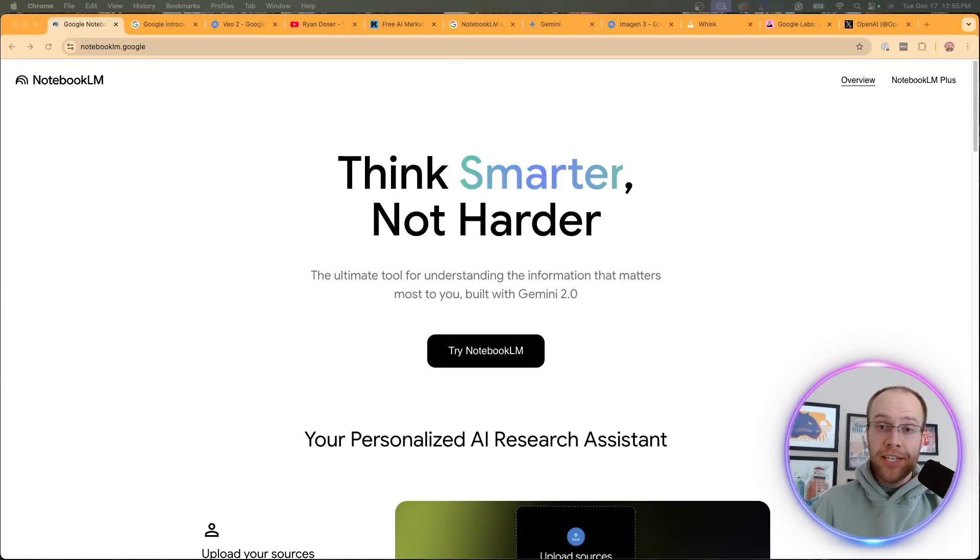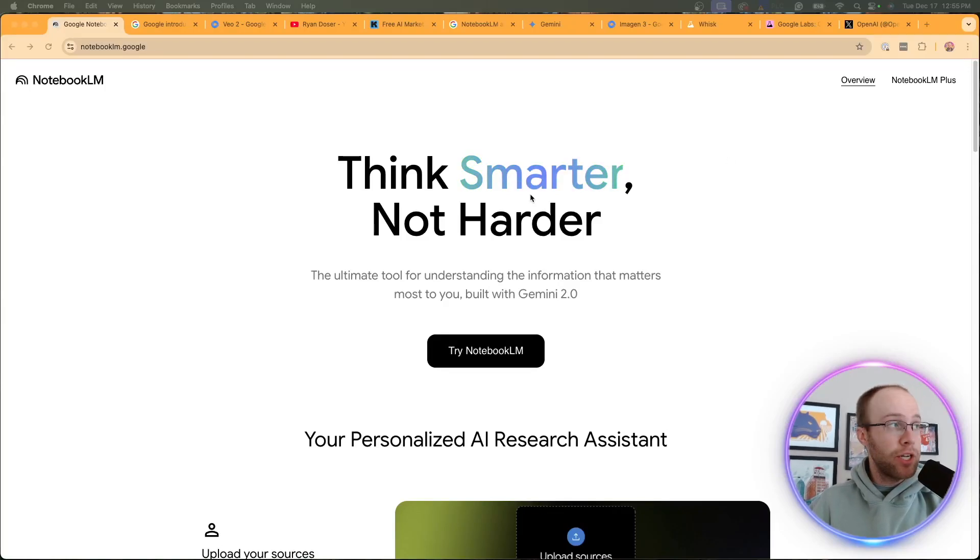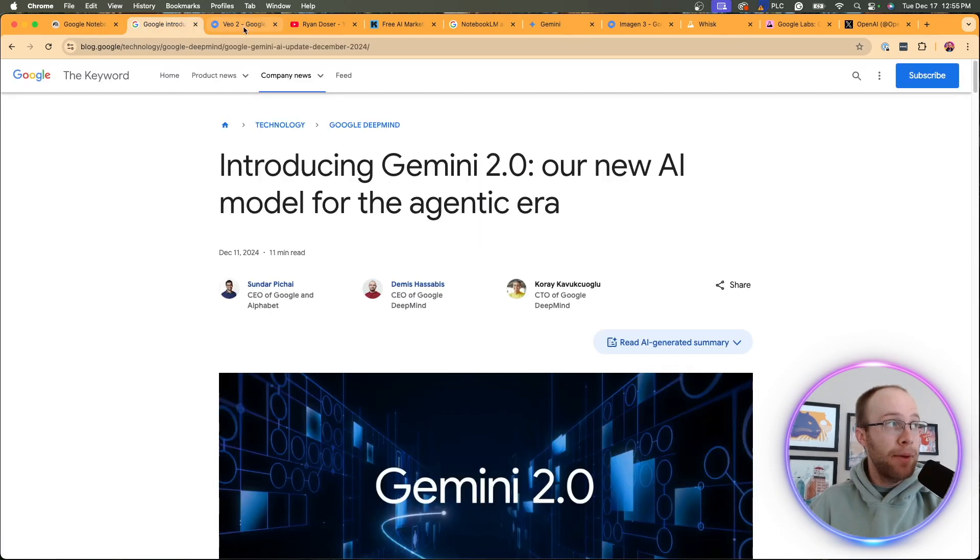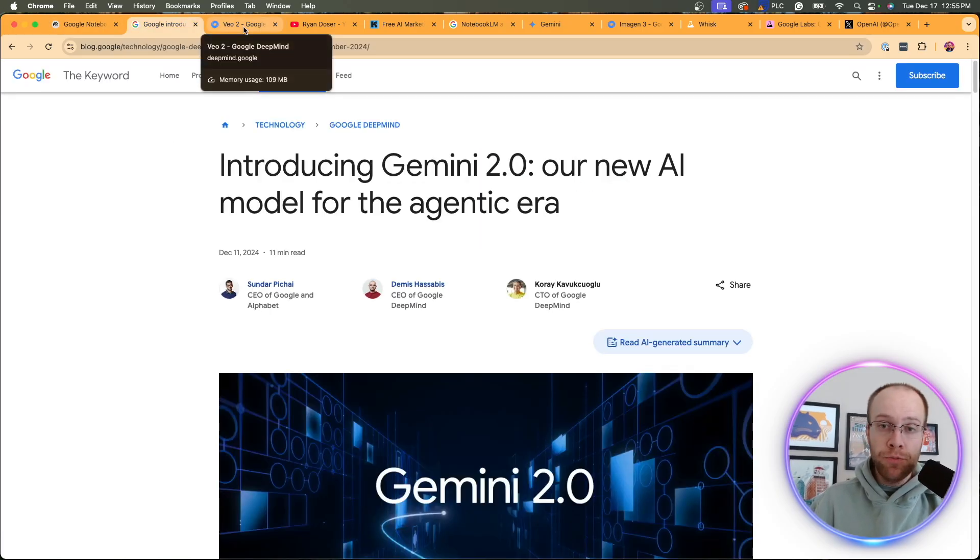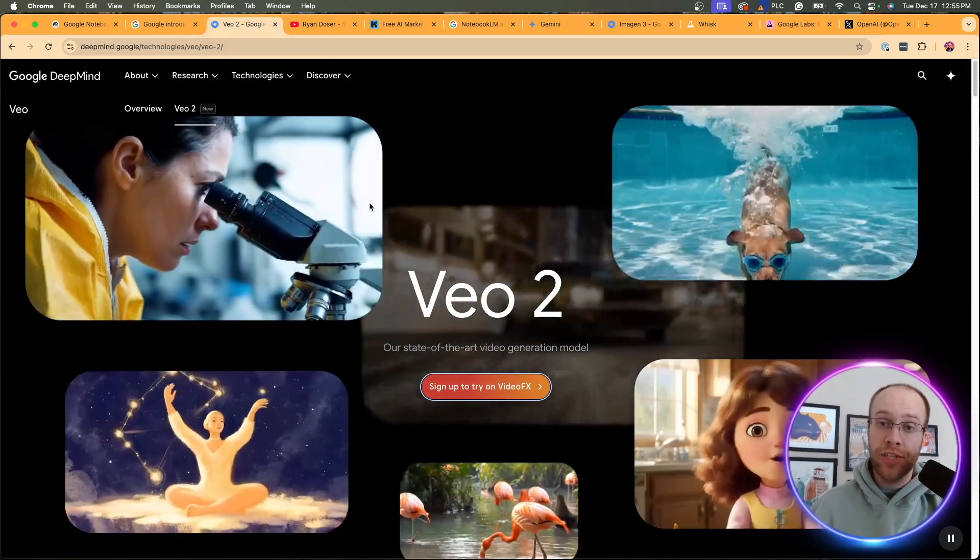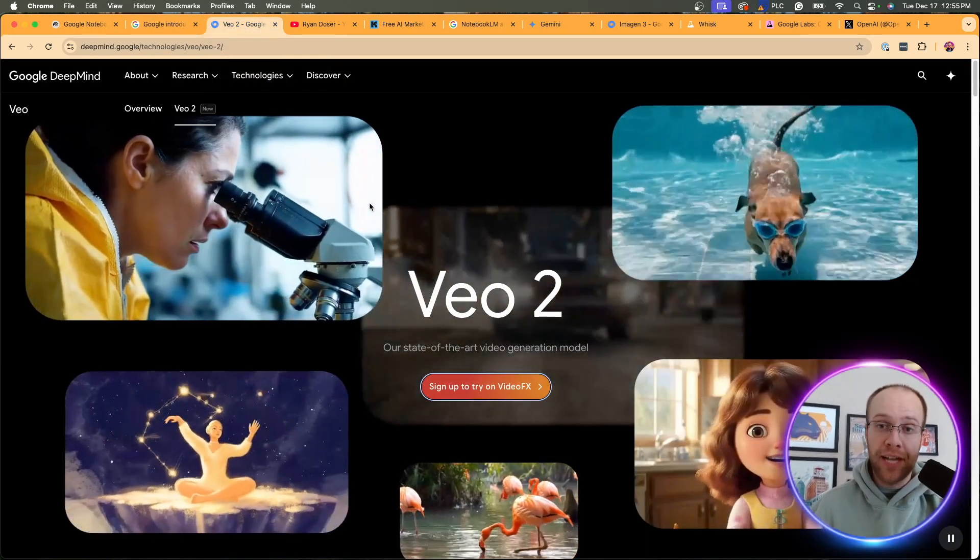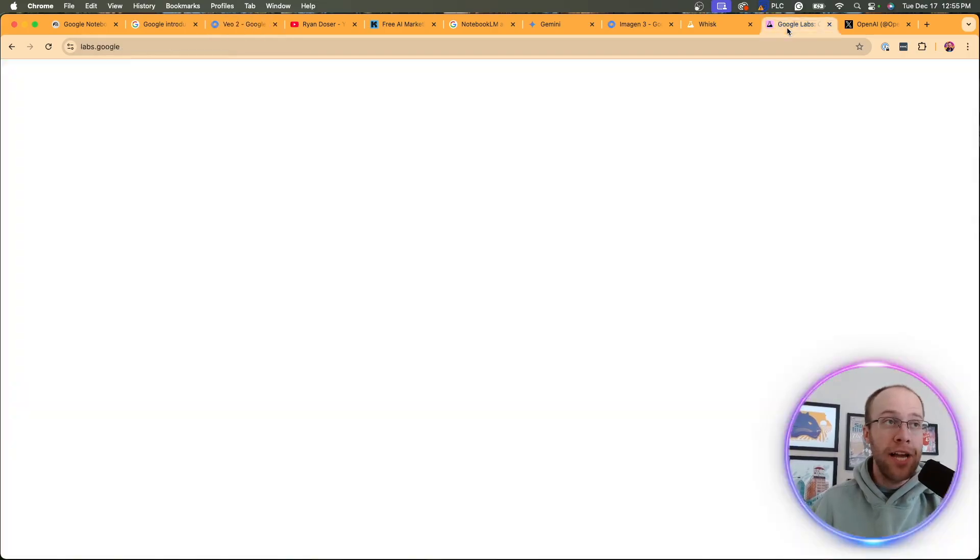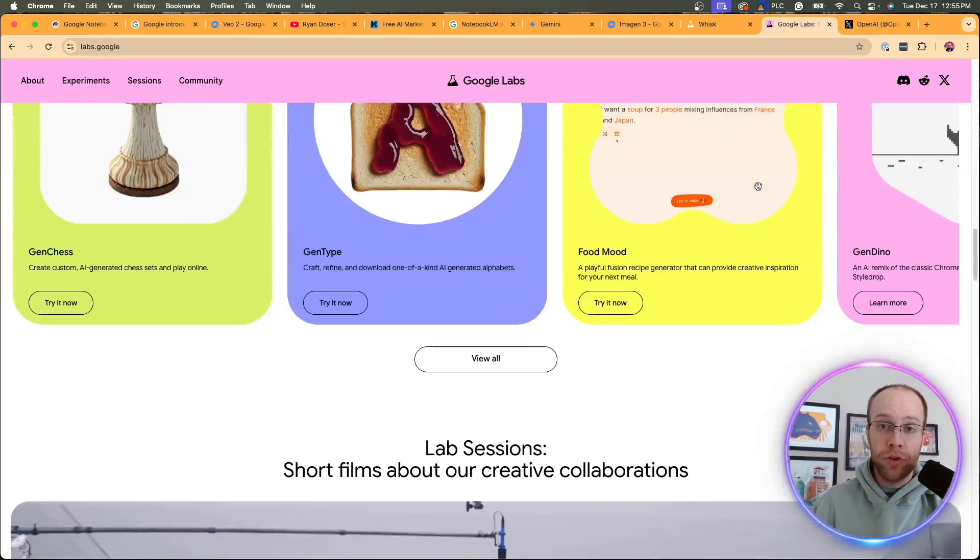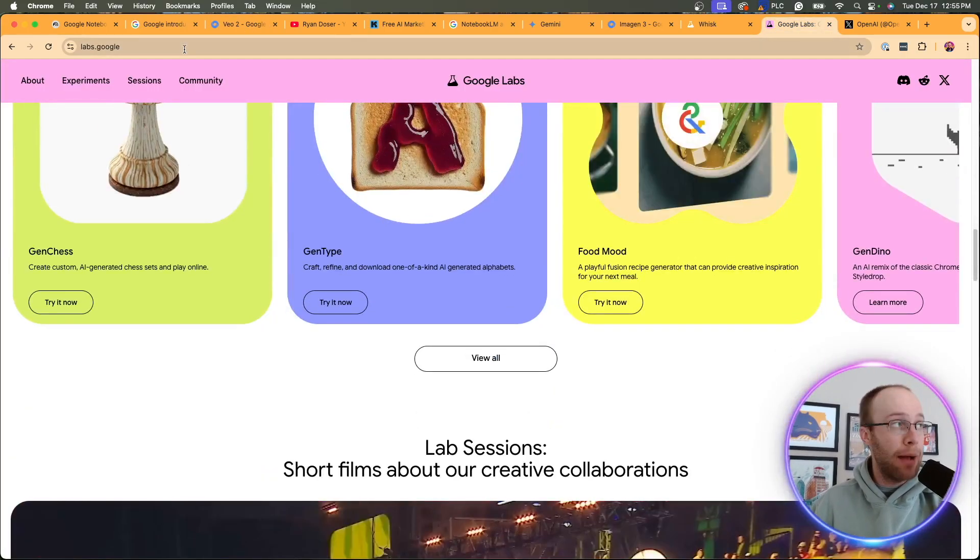So Google has been releasing some huge AI updates over the past week or so, and this includes updates for Notebook LM, Gemini 2.0, VO2, which is now their most advanced video model, and other updates coming out of Google Labs.